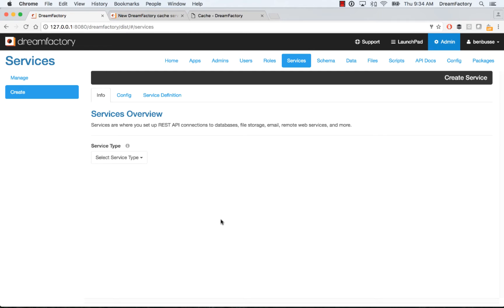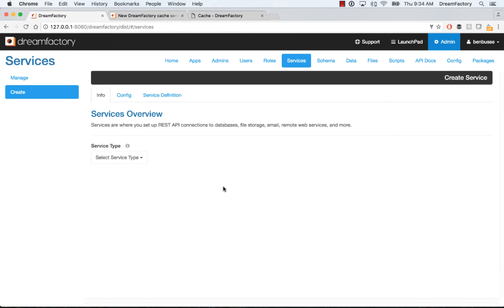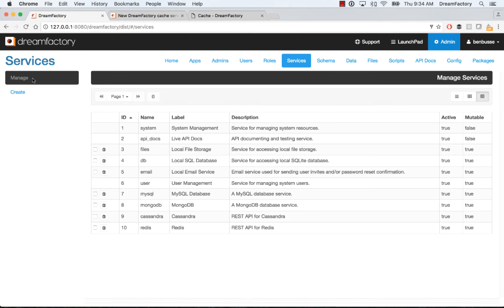To get started, you'll head over to services in the admin console, and there's a service type now for cache. You'll select either local cache, Memcached, or Redis. I'm going to show the setup for Redis.